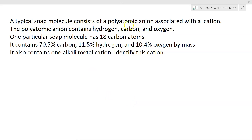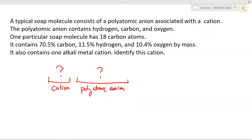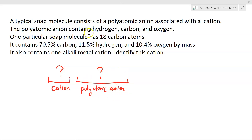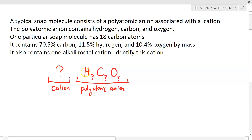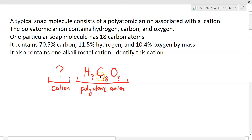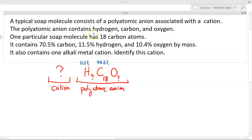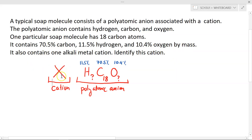Some mystery soap molecule contains a cation and a polyatomic anion. This anion contains hydrogen, carbon, and oxygen. One particular soap molecule has 18 carbon atoms. It contains 70.5% carbon, 11.5% hydrogen, and 10.4% oxygen by mass. There is one alkali metal cation, which I'll call X — and we want to identify it. Anytime they ask for the identity of an element or cation, I want to solve for its molar mass, then look it up in the alkali metal section to find which one most closely matches.